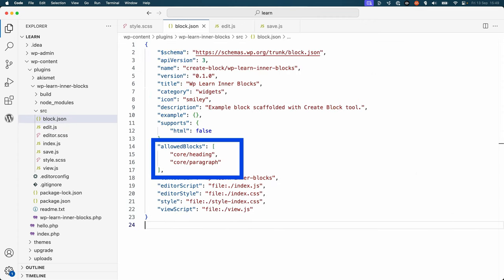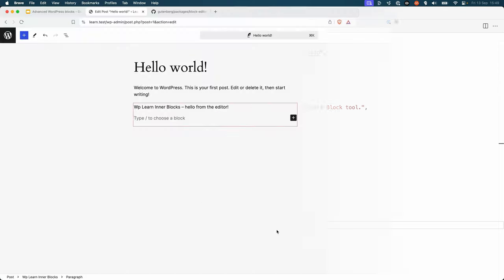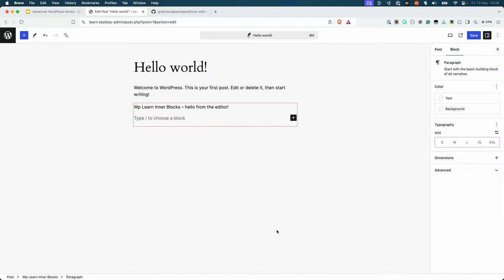Alternatively, you can specify this in the block settings by using the allowedBlocks property of the block metadata, for example, via the block.json file. Either way, by specifying the allowed blocks, you can control which blocks can be added to your block.